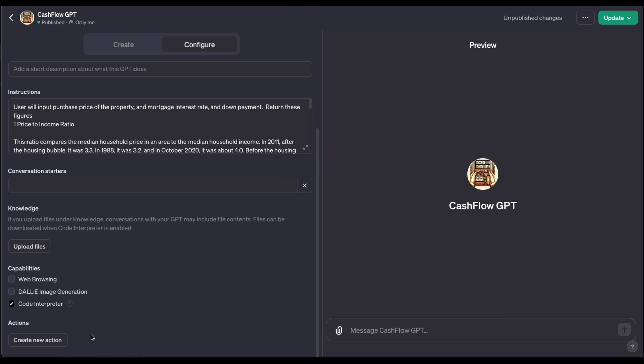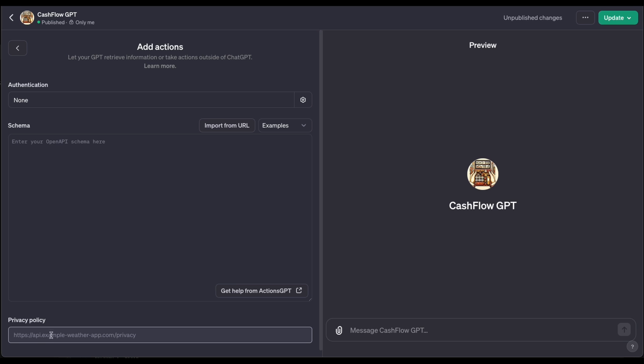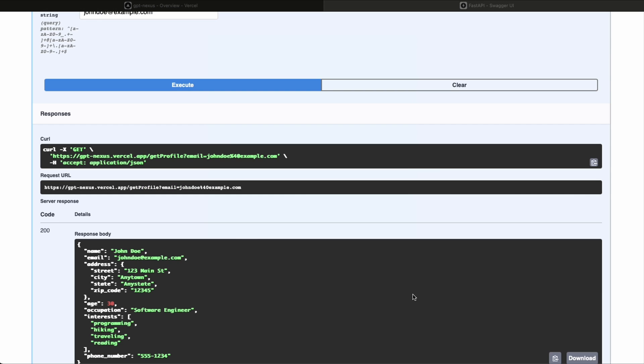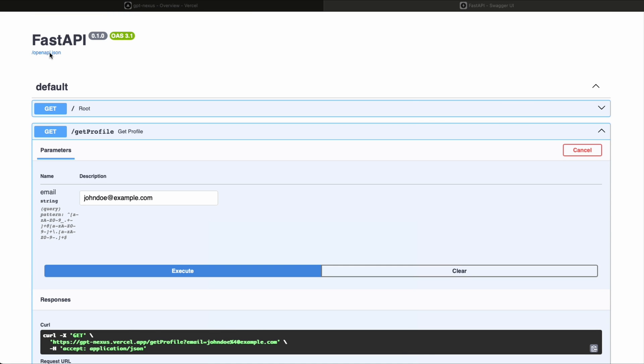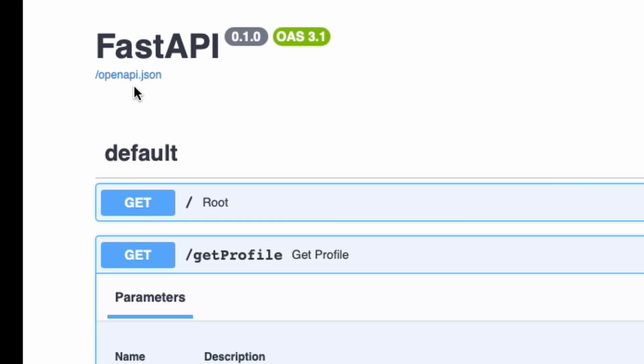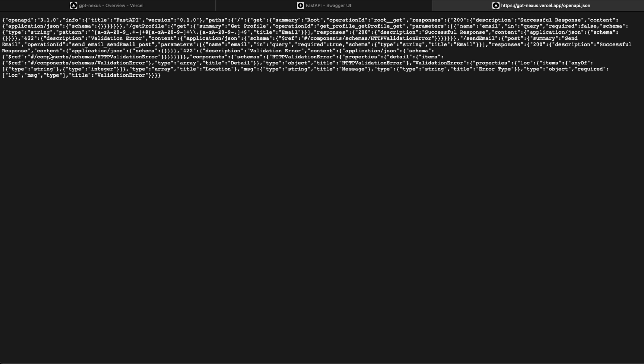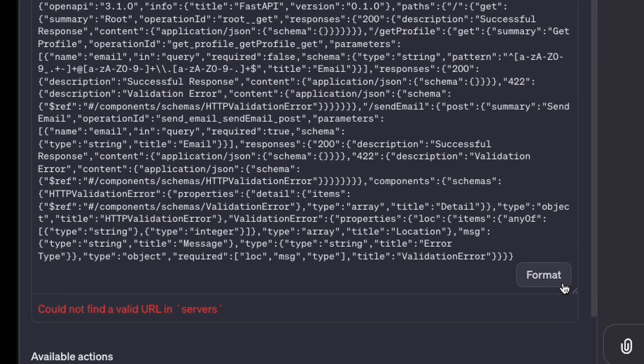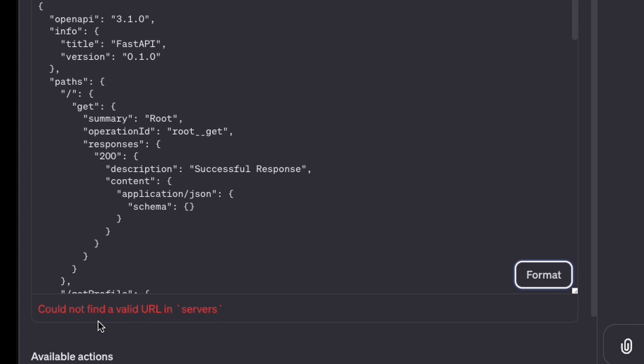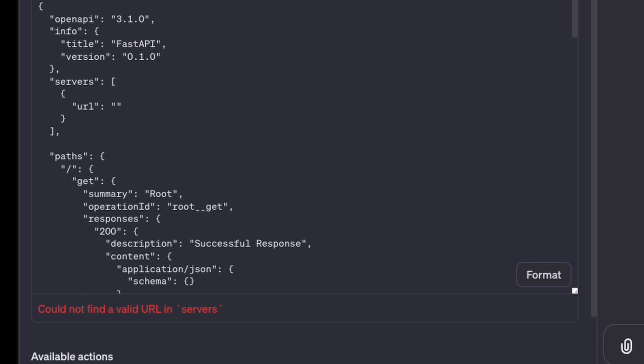So now back in ChatGPT, we're in our GPT and you say create new action. And here's where you put the schema in. And to do that, we need the definition of this API in a certain format for OpenAI. And another really nice feature about FastAPI is if you go up to the top here, you'll see underneath FastAPI, it's got an openapi.json. So it actually already builds you the OpenAI format. So copy that. And if we just paste that in and say format, it's going to tell us that it could not find a valid URL in servers. So that means the schema is good, but it doesn't know where to look for the live API. So we just need to add the server section to the JSON file.